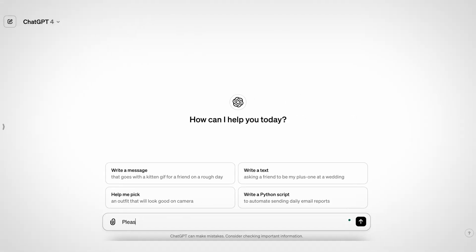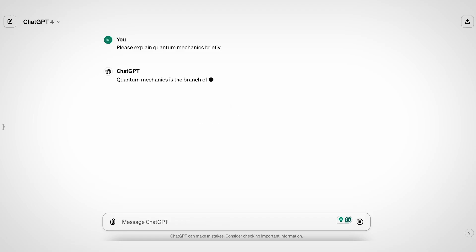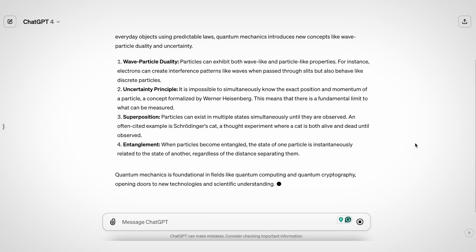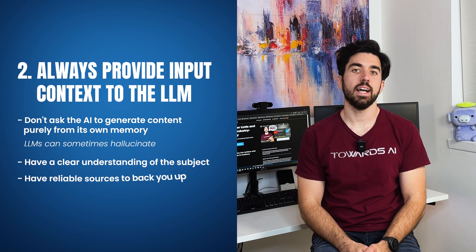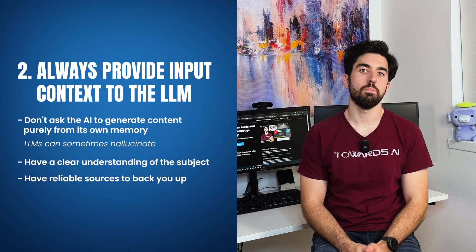Imagine writing a lesson on a complex topic you are not familiar with. If you rely solely on the AI, you might include inaccuracies without even realizing it. For example, I once asked an AI to explain quantum entanglement and it gave me a plausible but completely wrong answer. If I hadn't double-checked, I would have passed on misinformation. So make sure you understand the subject and have reliable sources to back you up.